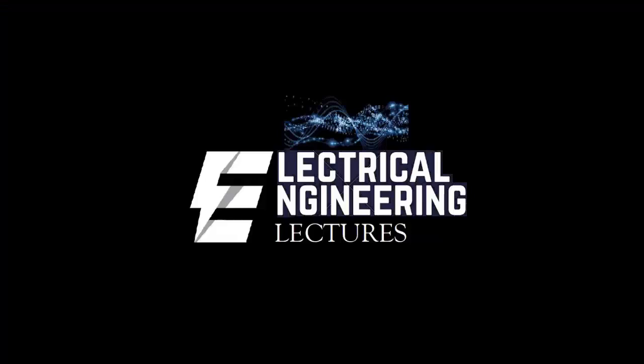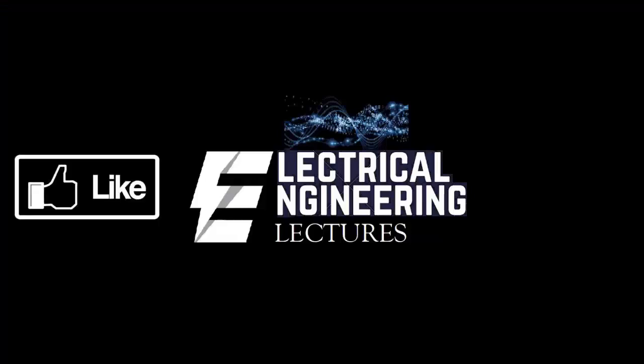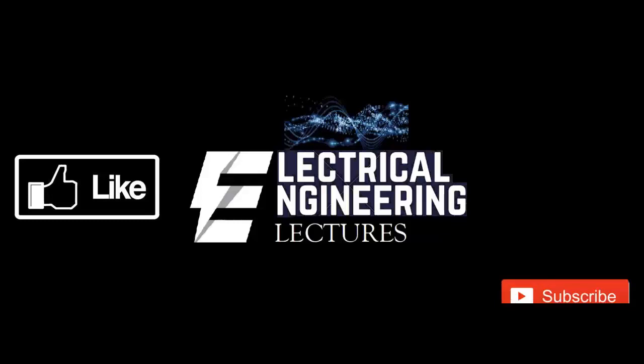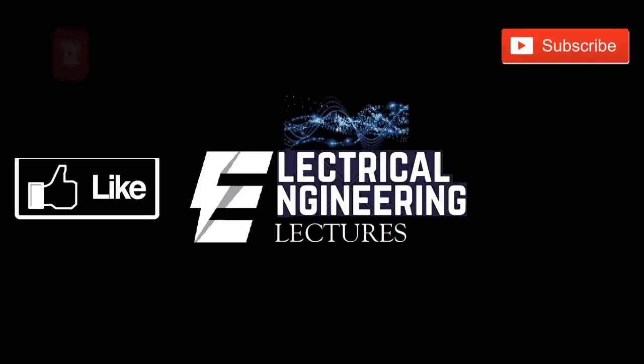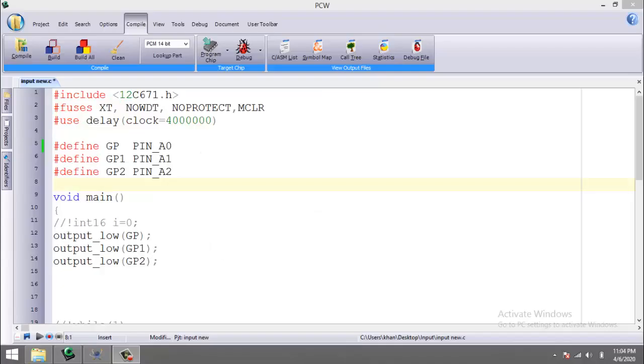You're watching Electrical Engineering Lexus channel. For more videos, please like, subscribe, and hit the bell icon for the latest notifications. Hello, welcome to the new video. In the previous video, we showed you how to use the IO pins of the device as output and we drove an LED.